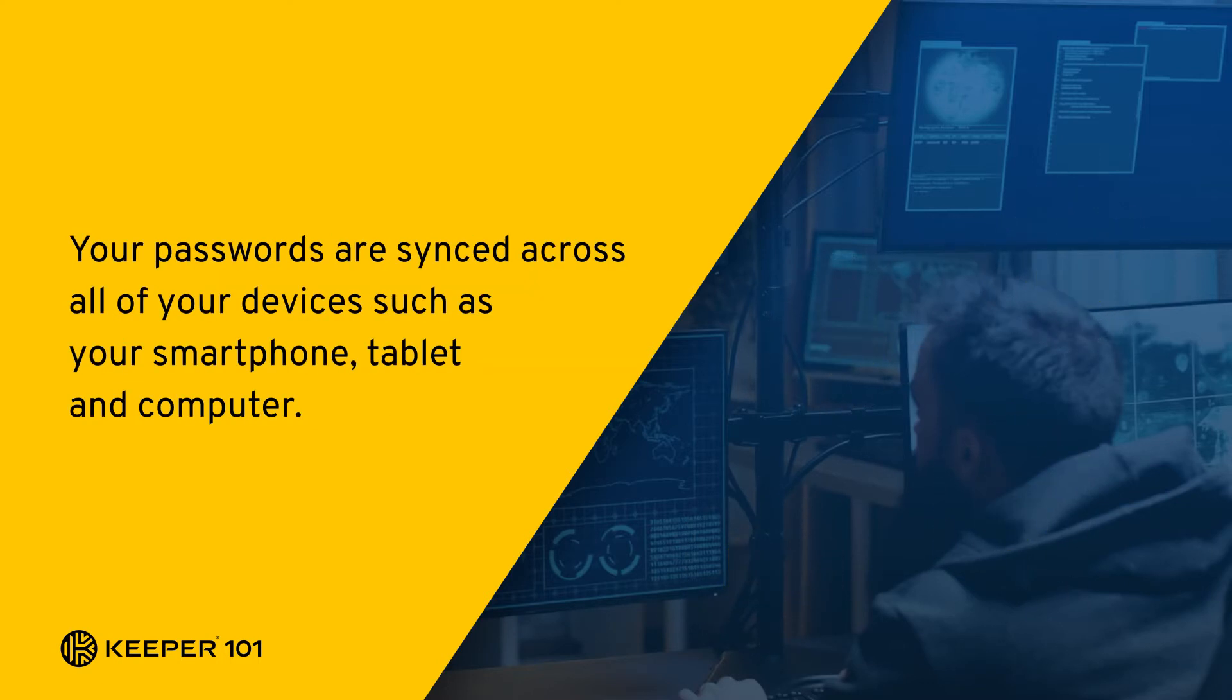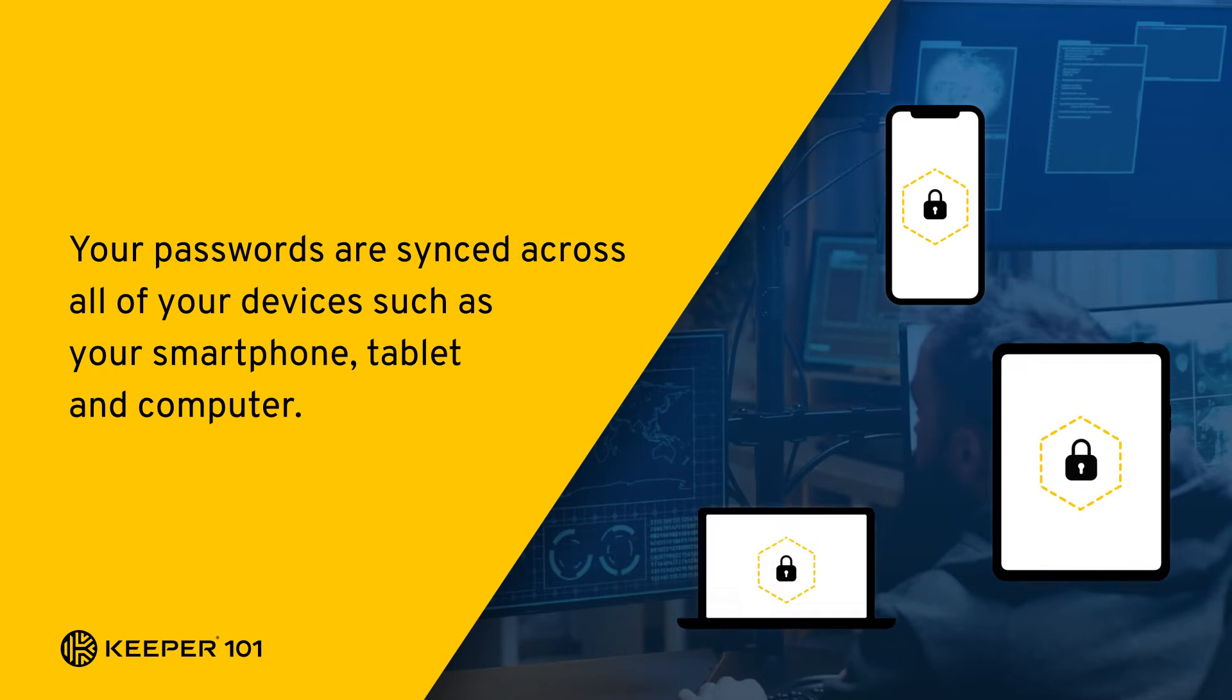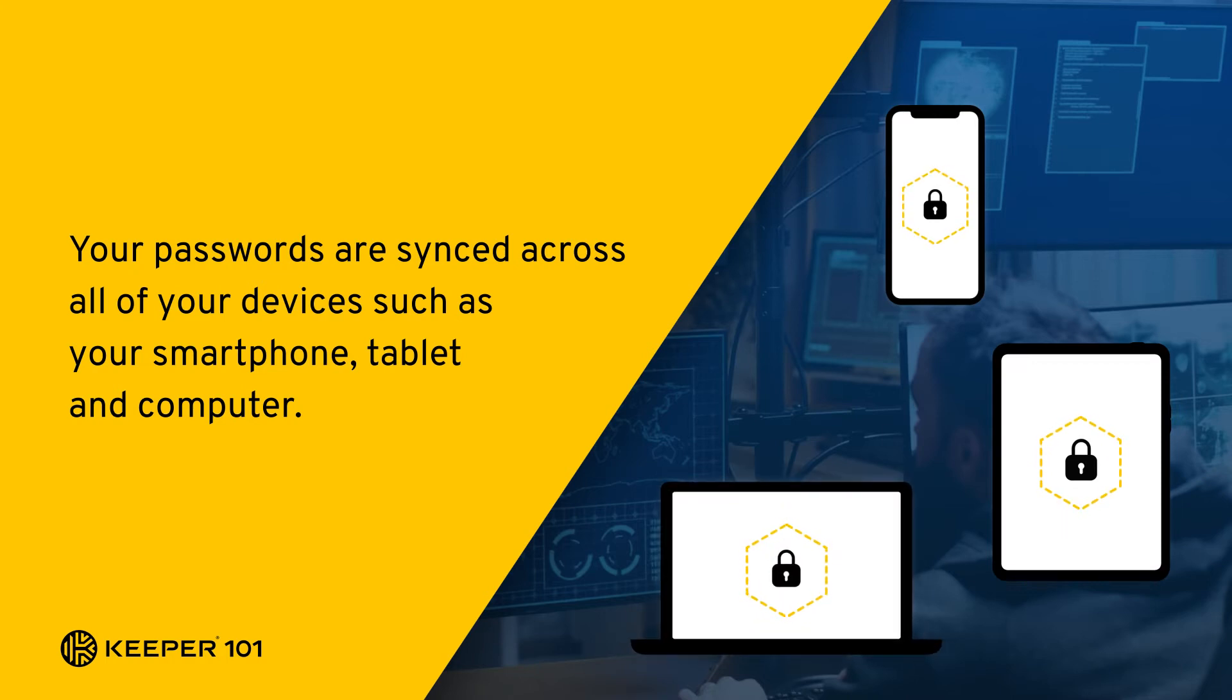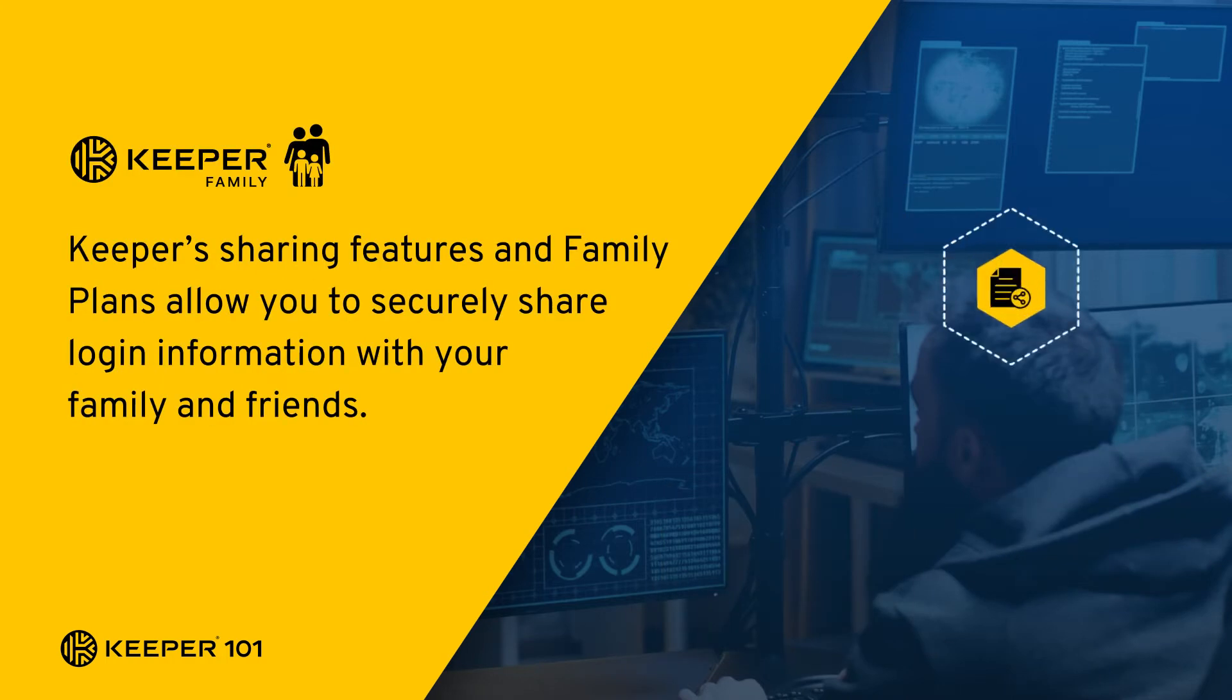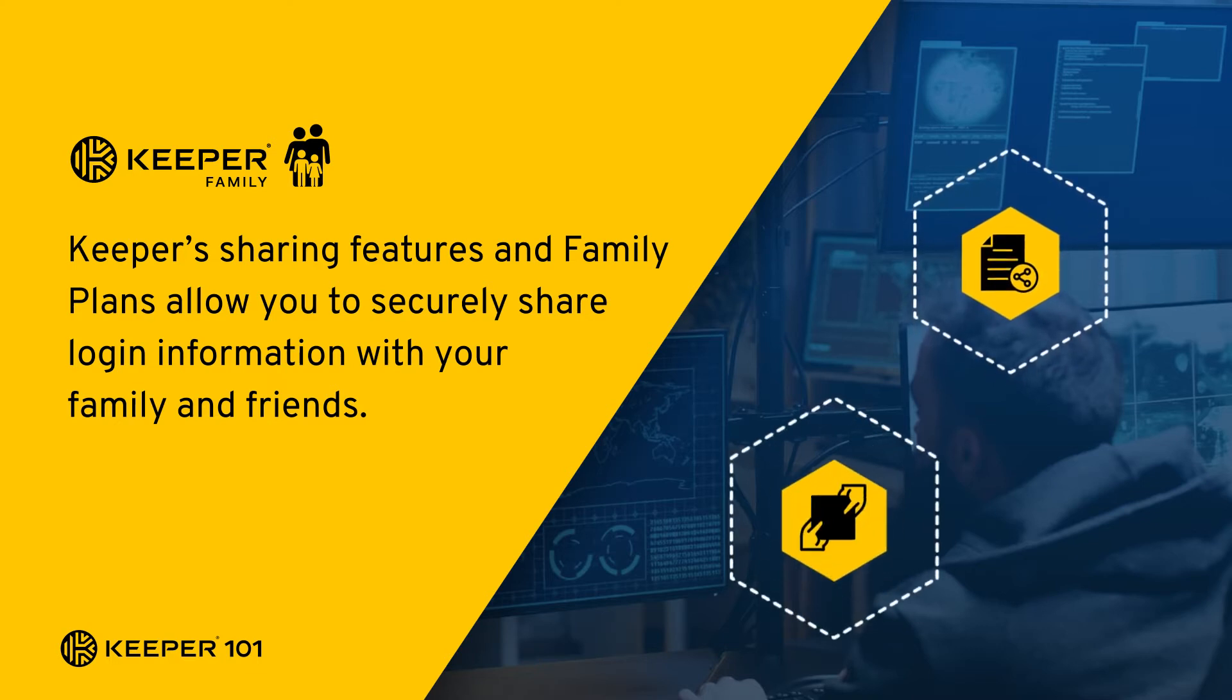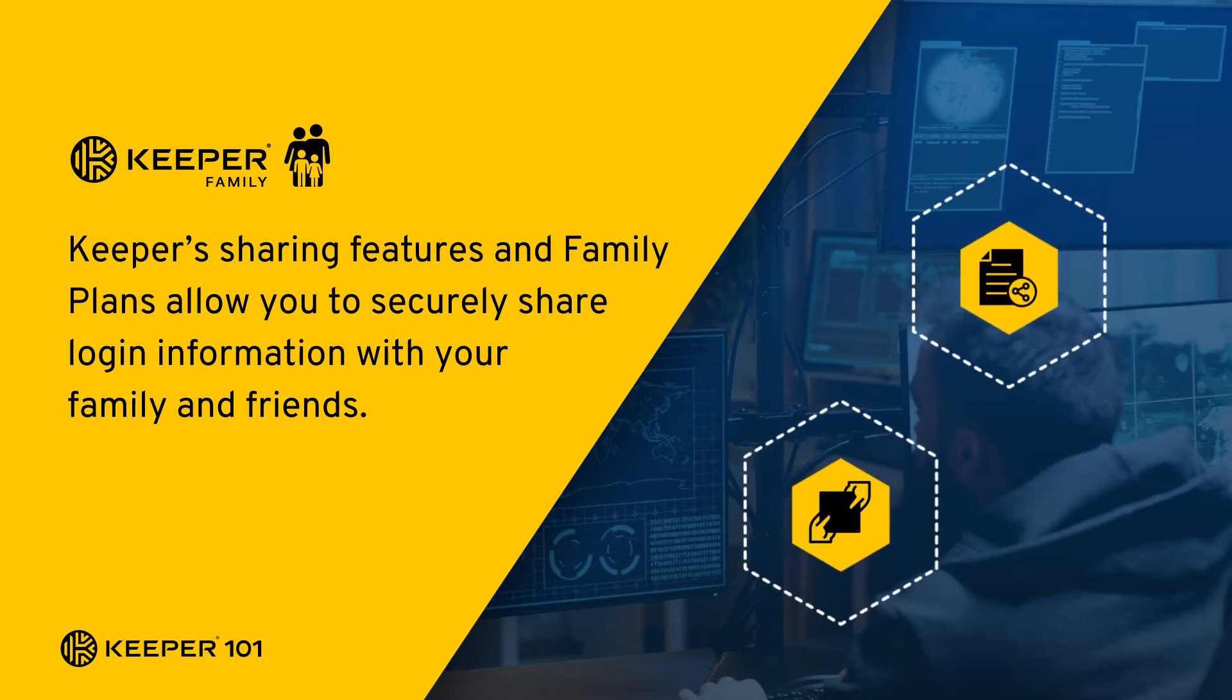Your passwords are synced across all of your devices such as your smartphone, tablet, and computer. Keeper's sharing features and family plans allow you to securely share login information with your family and friends.